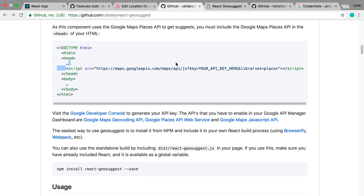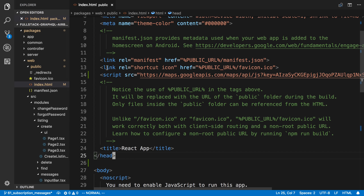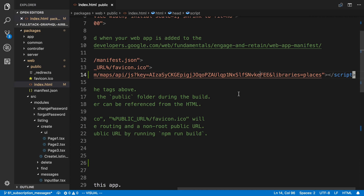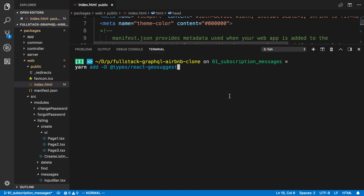I've already copied and pasted the script — you're going to do the same. I've added it inside the website's public folder index.html. Here's my script and there's my key placed in there, so you're going to do the same thing. I also already downloaded the react-geosuggest library and the types for it, so you're going to want to do that as well: yarn add react-geosuggest.